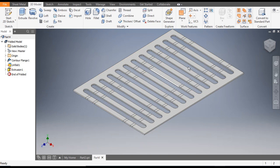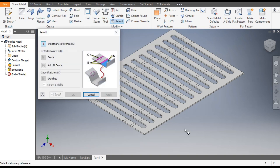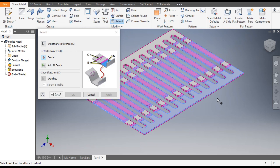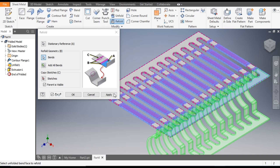Now this cut profile is made. We will now refold it back — go to Sheet Metal and go to Refold. Select the reference and select all bends. Apply and it will refold back.